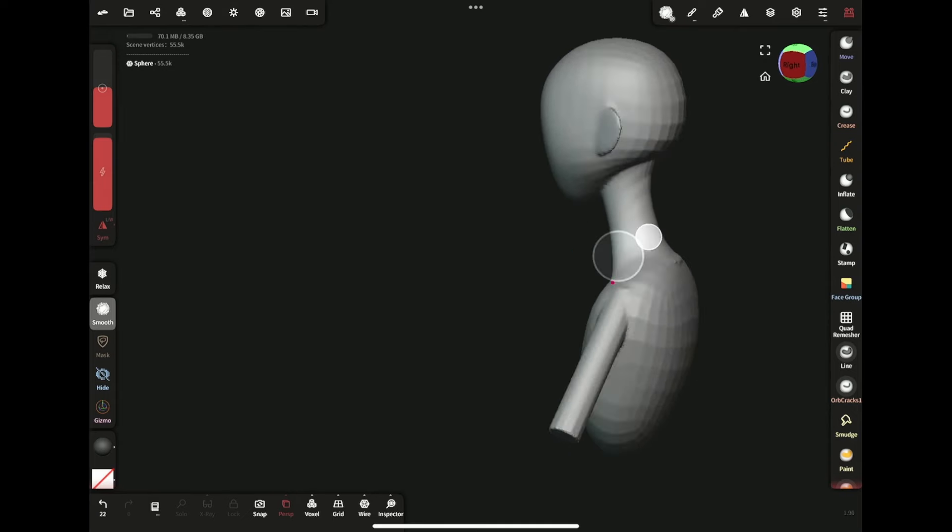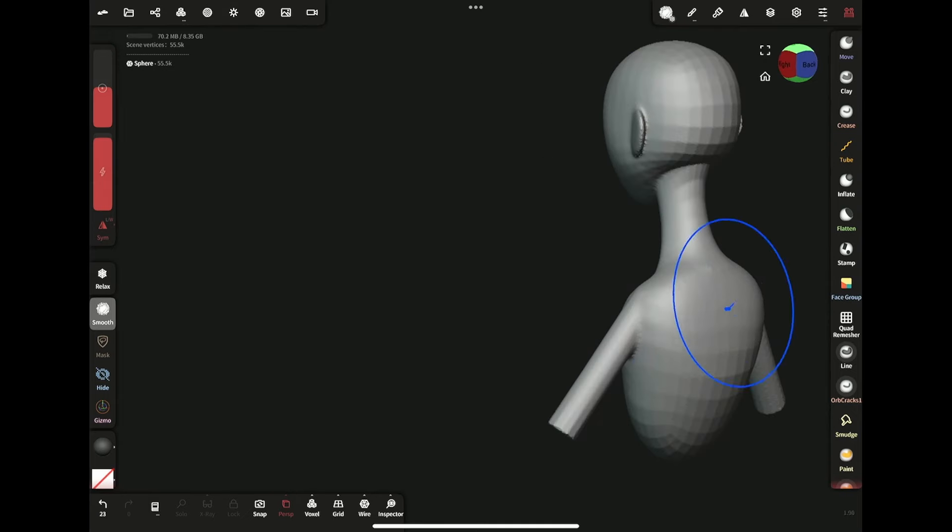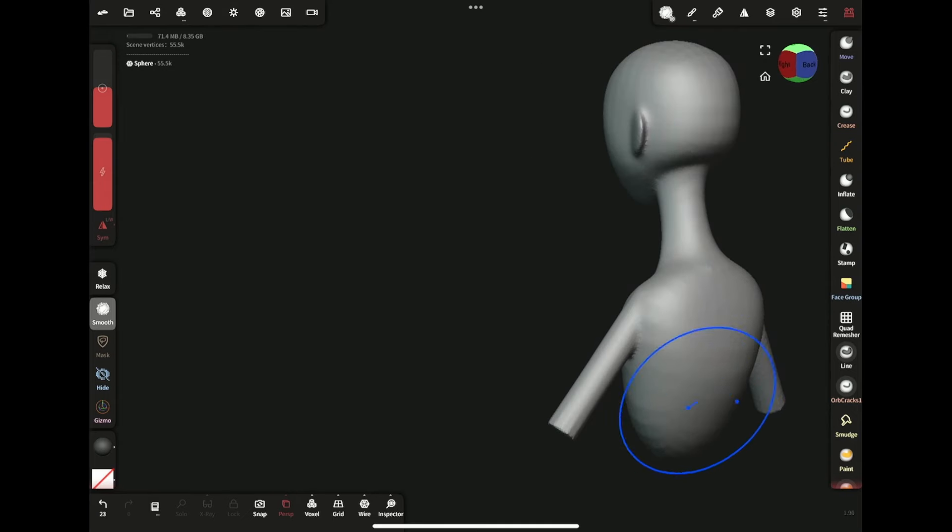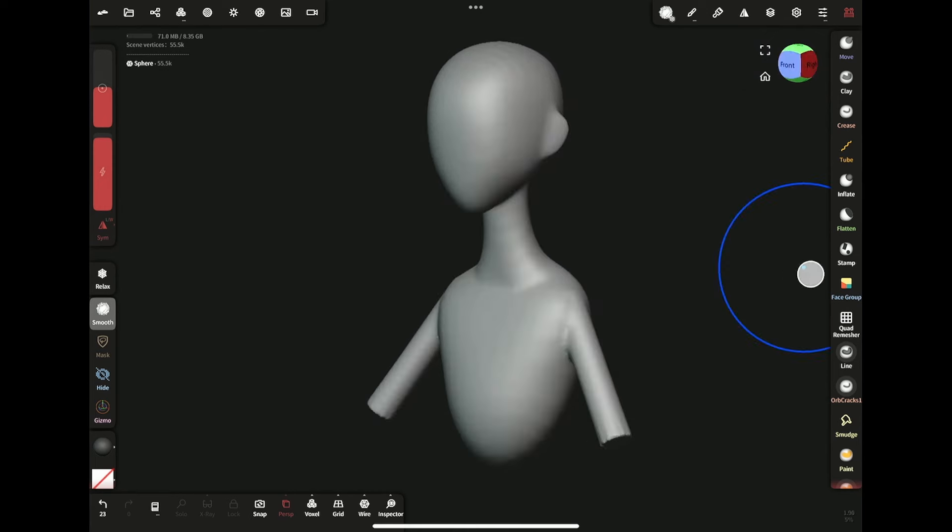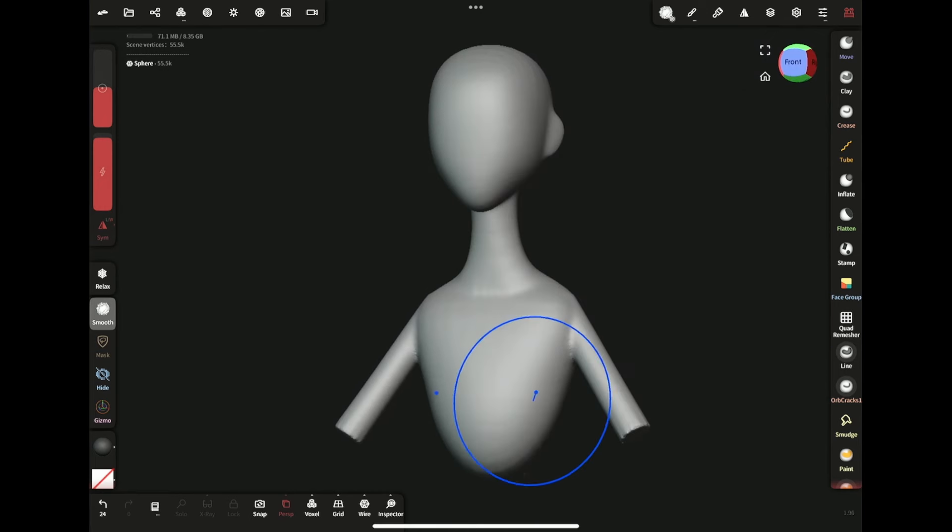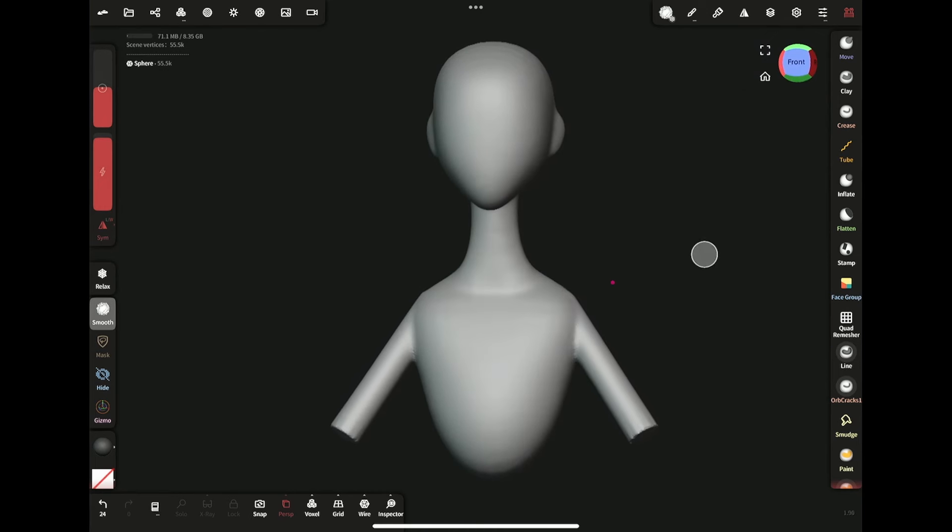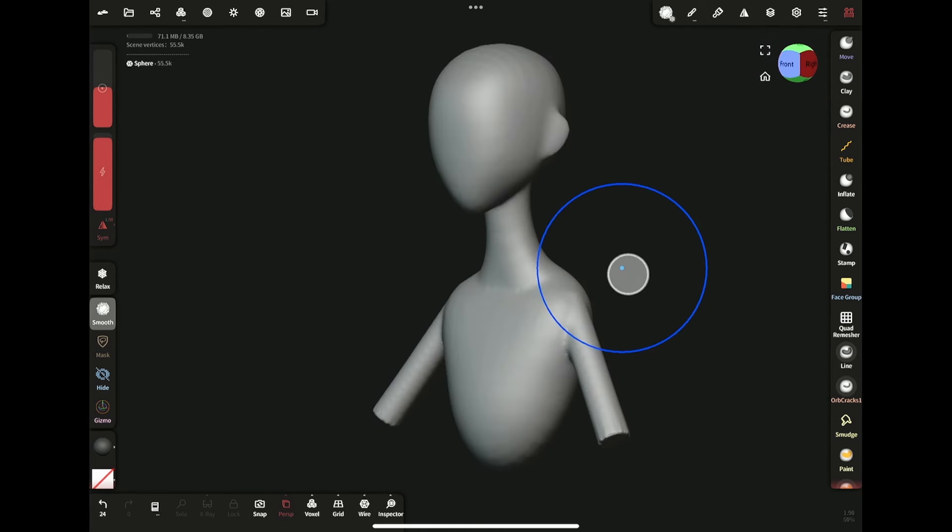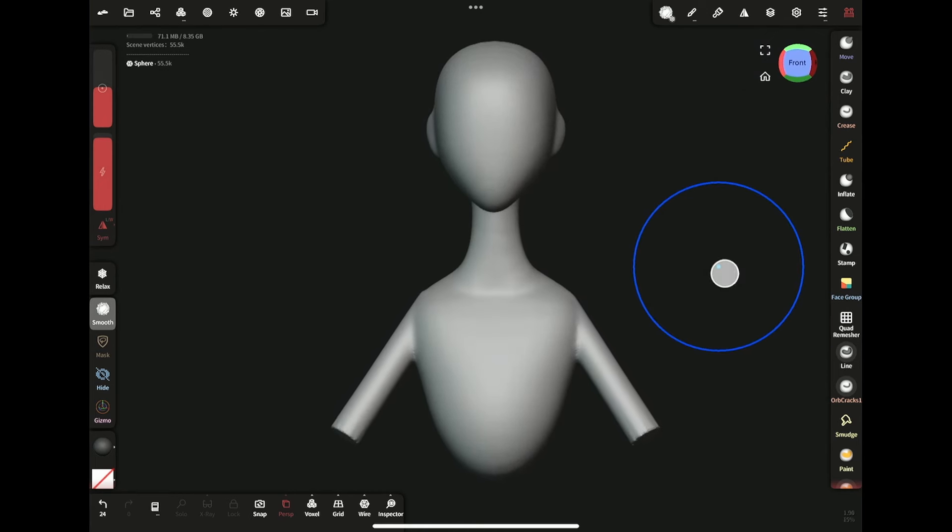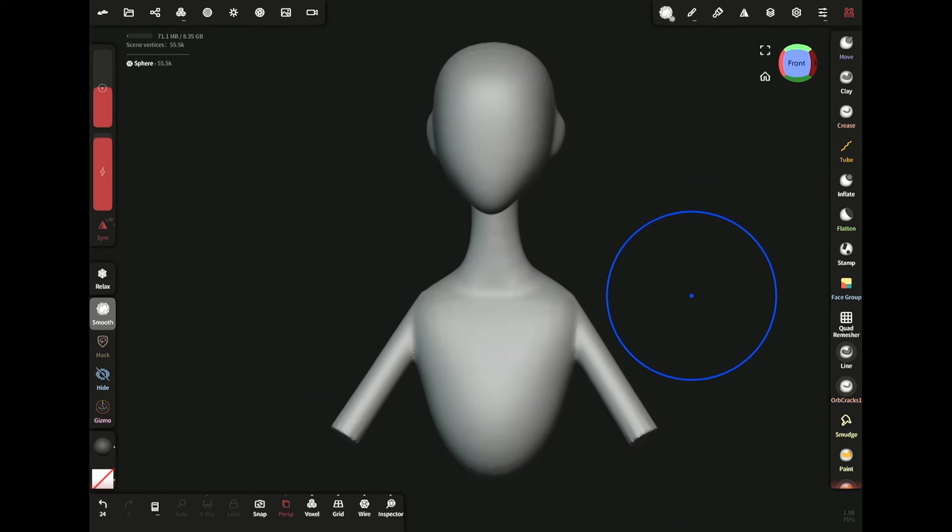Voxel remesh is usually used during the blocking stage of sculpting, when there is still a possibility that you might change the form of your model drastically - like adding a limb or facial feature or something like that.